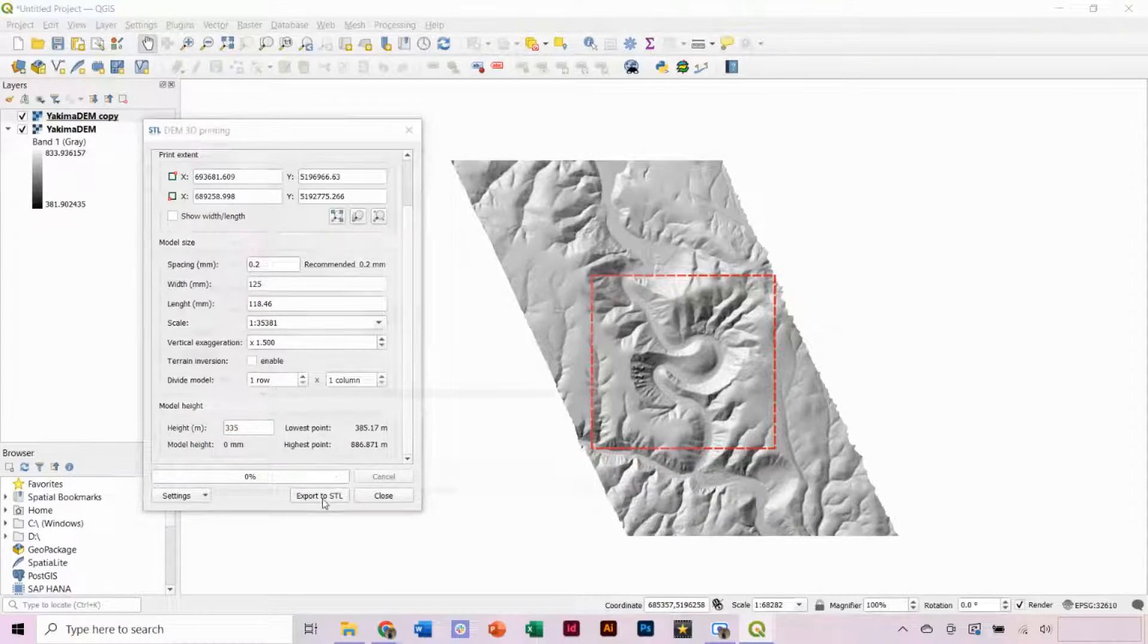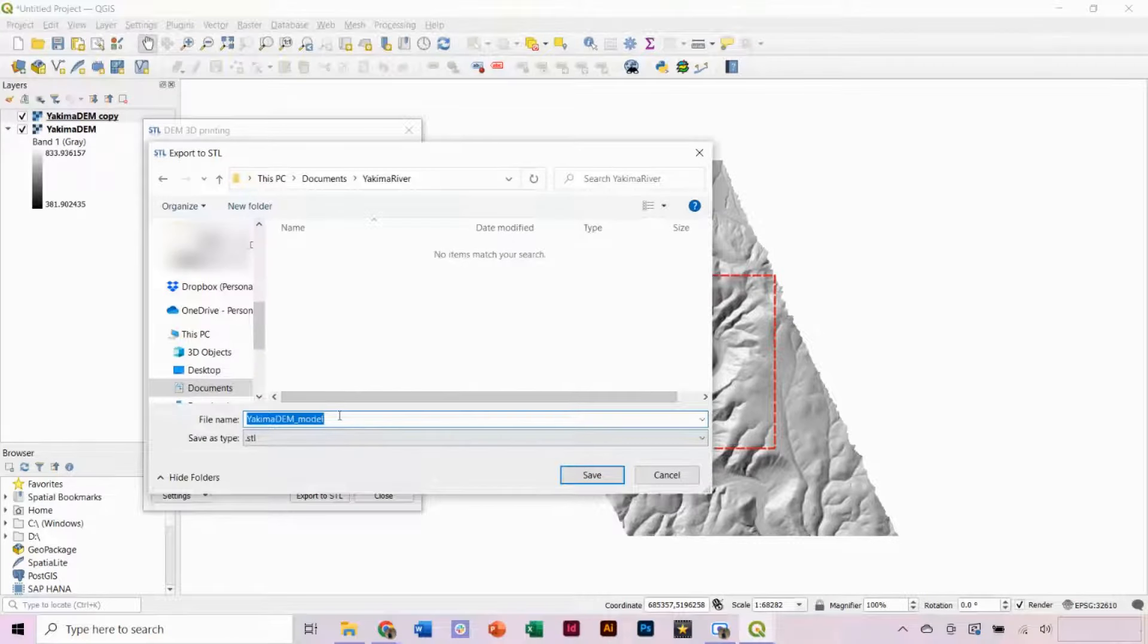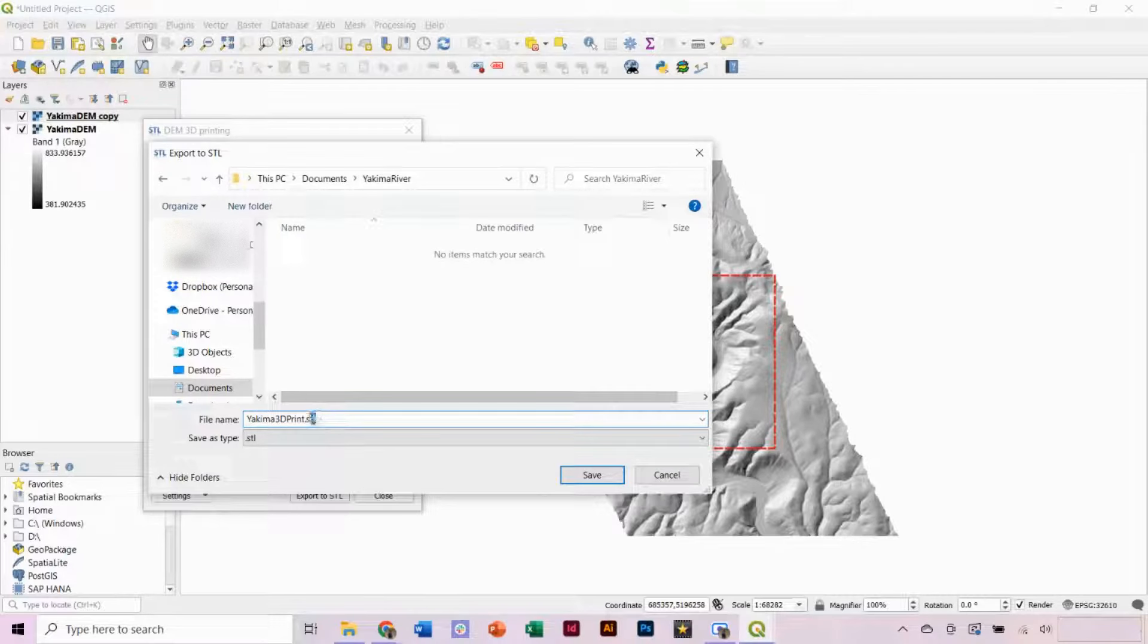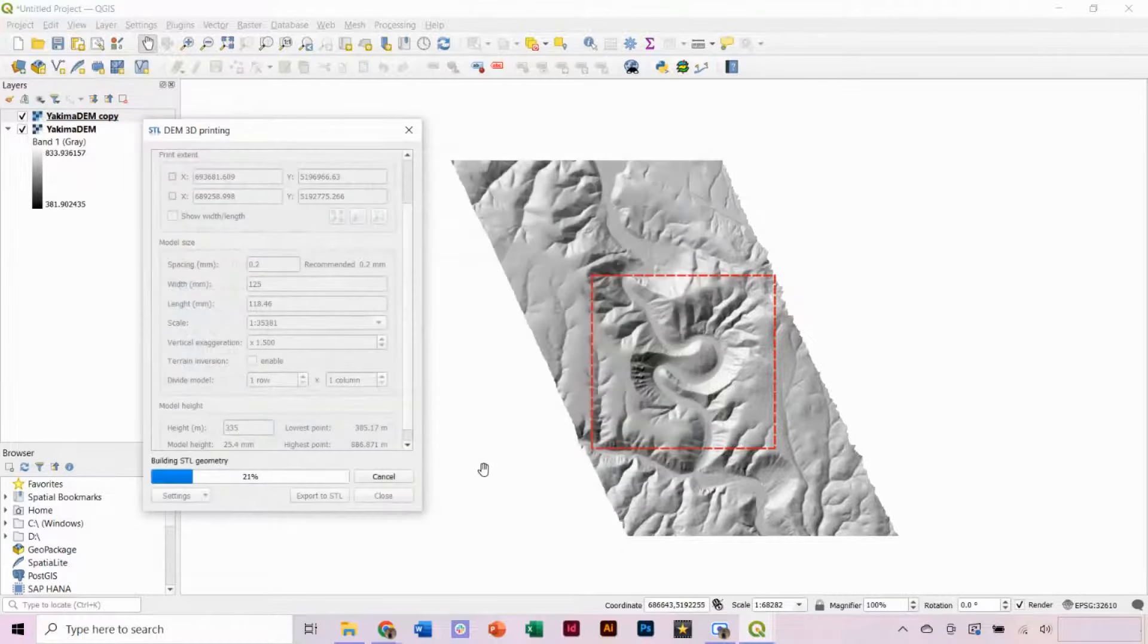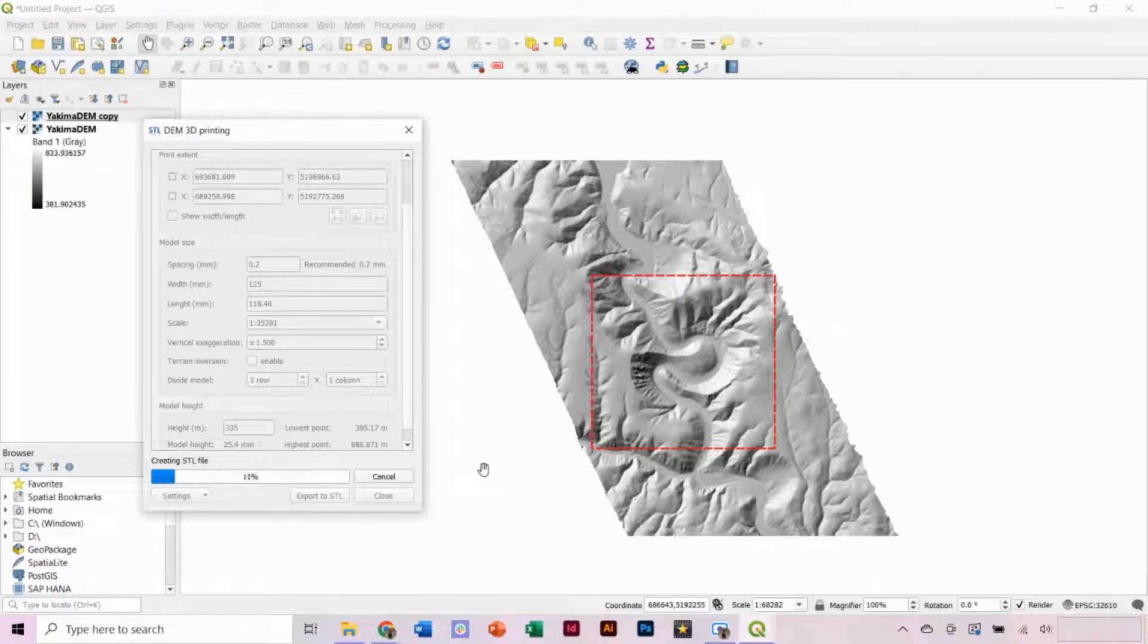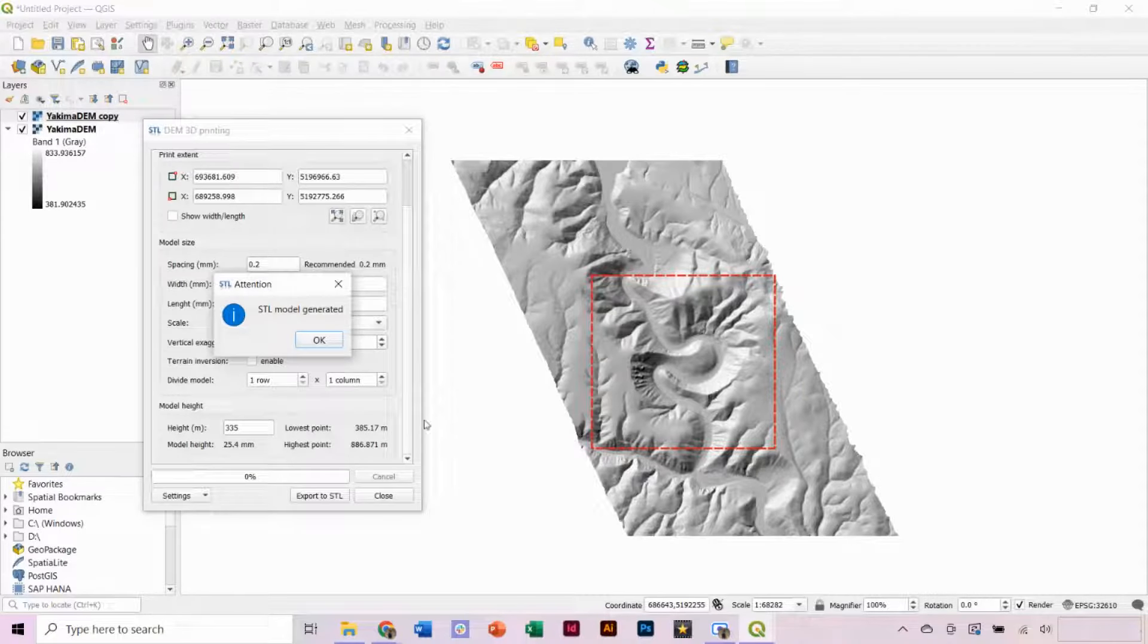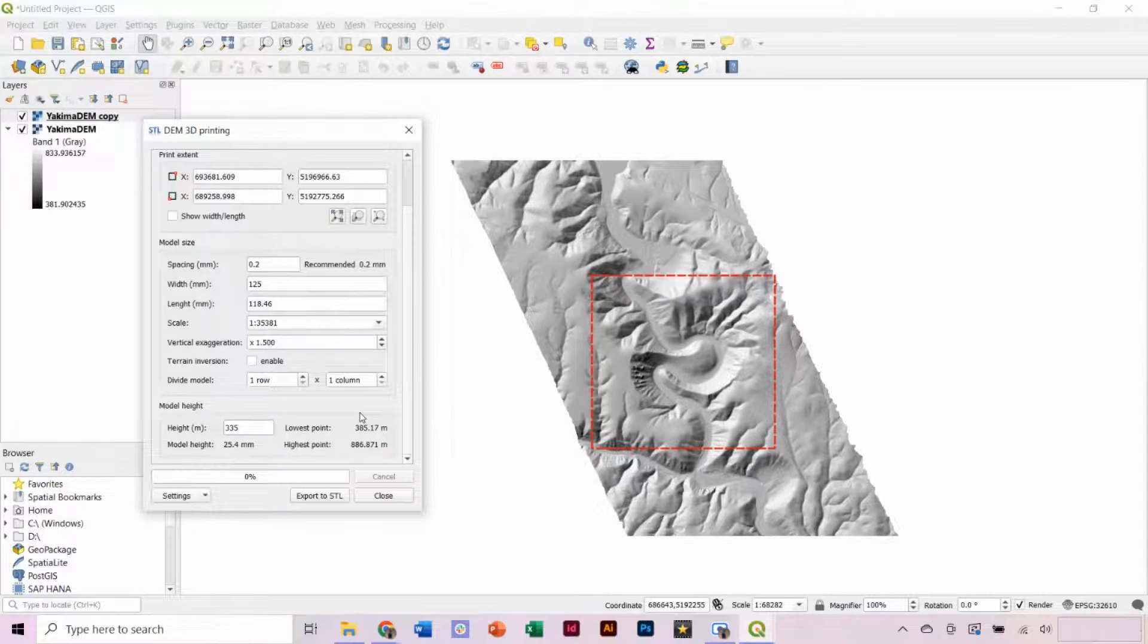We can finish by clicking Export to STL. It will populate with the name of your DEM underscore model, but if you want to change the name, you must add .STL to the end of the new file name. Click Save and your file will begin exporting. Click OK when done, but keep the window open in case we want to make any changes to our parameters.